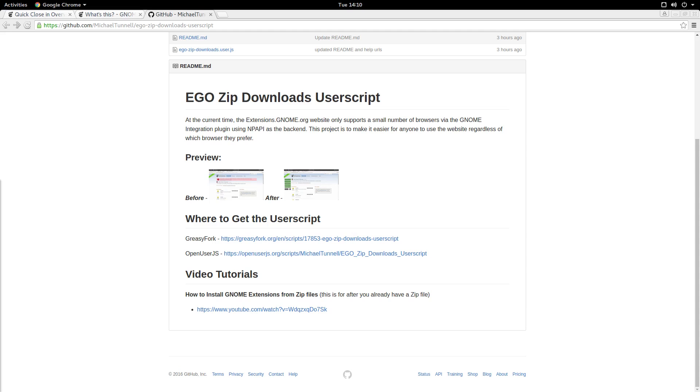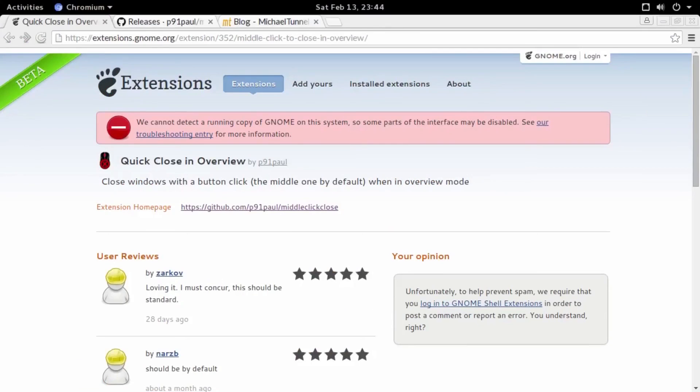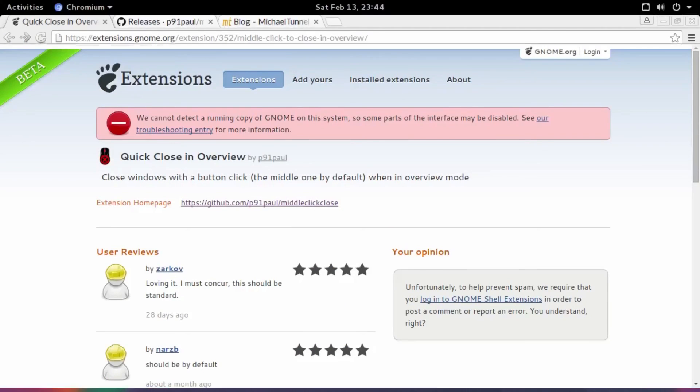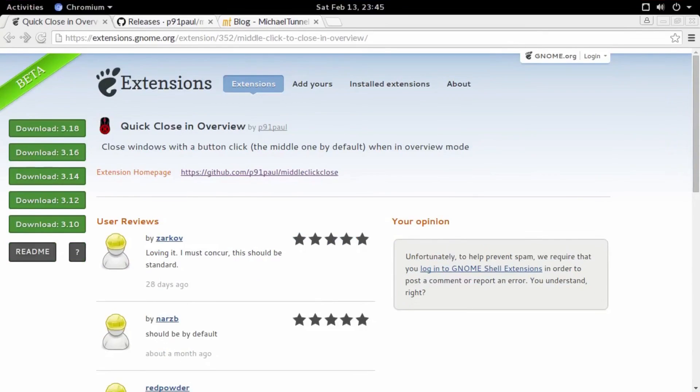This is what it looks like in Chrome before you apply the user script. And this is what it looks like after you've applied the user script. As you can see, the user script provides downloads for the extension organized by GNOME version. As well as a link to the GitHub readme for the user script and where you can ask questions if you have any.